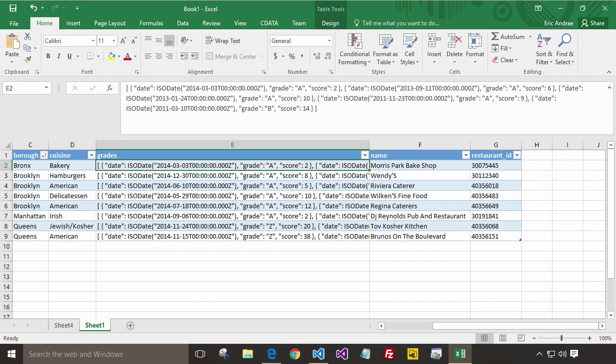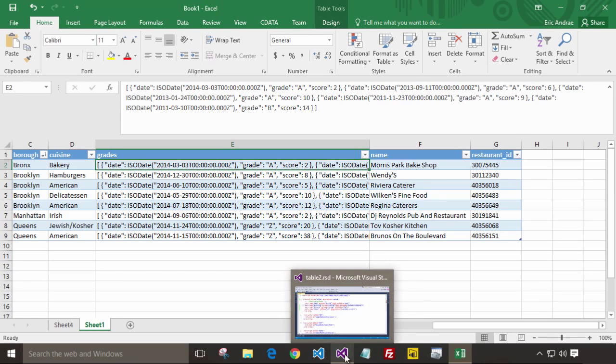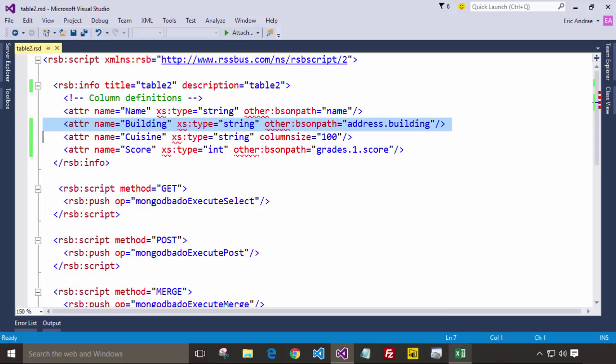The driver is very flexible though, and allows you to model the data any way you want. For example, you can use custom schema definitions to project your chosen relational structure on top of a MongoDB object. This will allow you to define your chosen column names, their data types, and the location of their values in the MongoDB document.